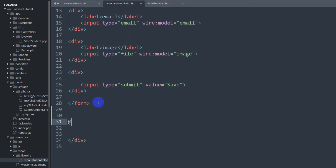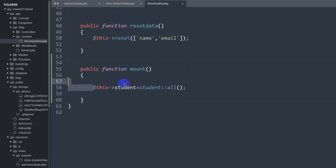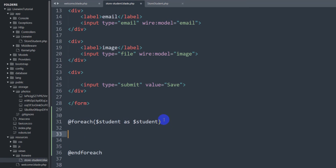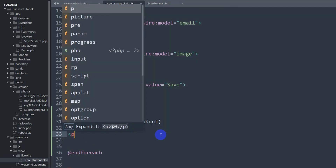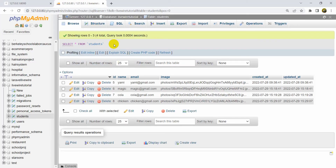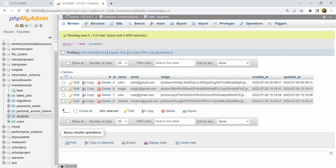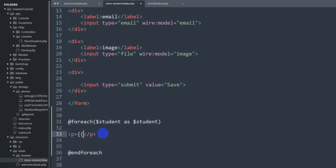Now let's go to store_student.blade.php. Just after the form, we'll write a foreach loop — just like in Laravel: @foreach($student as $student). The $student variable here corresponds to the one we set in the mount function. Inside the loop, we'll add a p tag. Looking at the database, the student table has name, email, and image columns, so let's first display name and email.